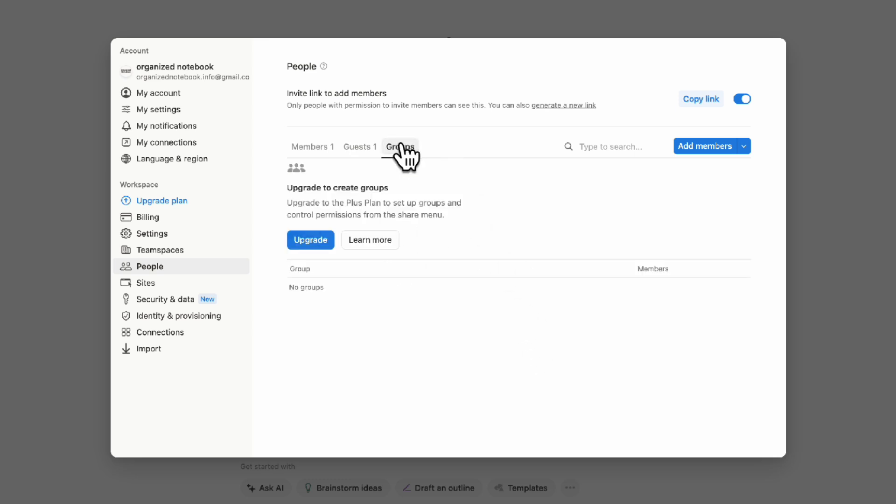Finally, we have groups. If you upgrade to the Plus plan, you can set up groups and control permissions from the shared menu. If you have multiple people you want to control access for at once, groups are a really easy way to do that.